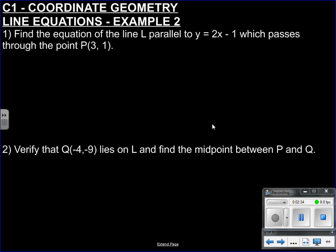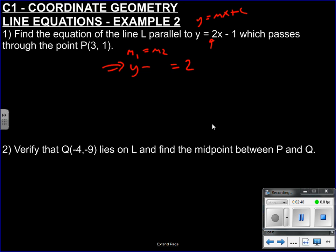Therefore we know that M1 is going to be the same as M2. So we know we're going to have Y minus [Y1] equals our M2, which is the same gradient. This is in the form Y equals MX plus C, where M is the gradient and C is the Y-intercept. And X minus X1, where X1 is our known point 3, and Y1 is our known point 1. There we go — we found the line parallel to L which passes through the point P.